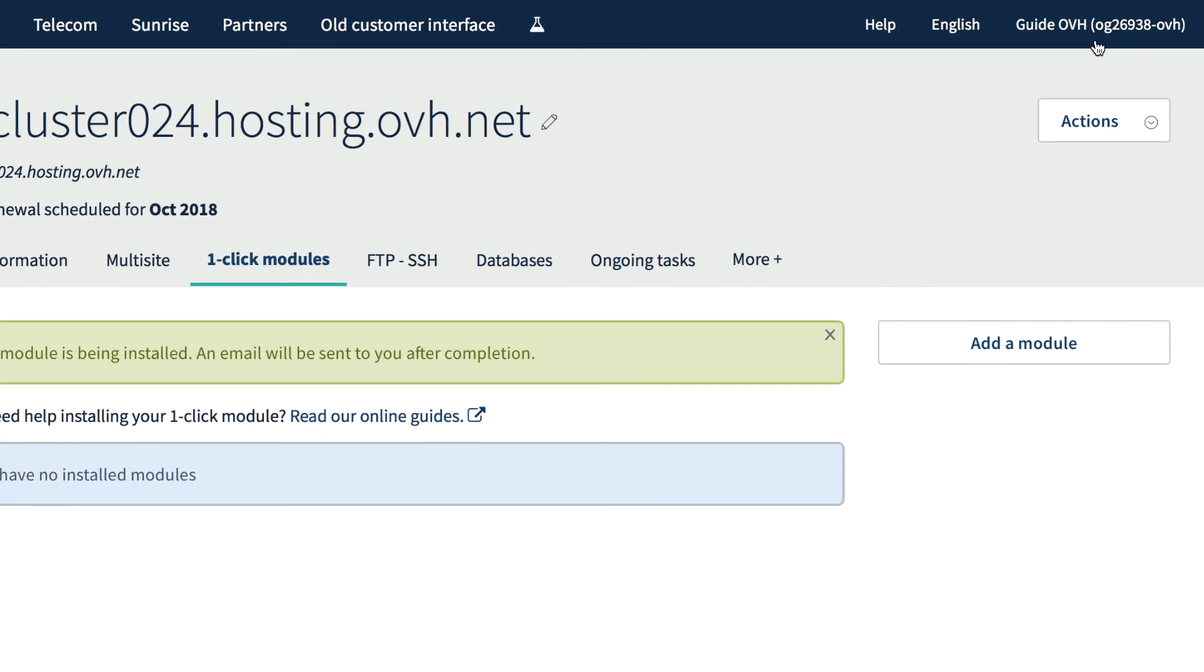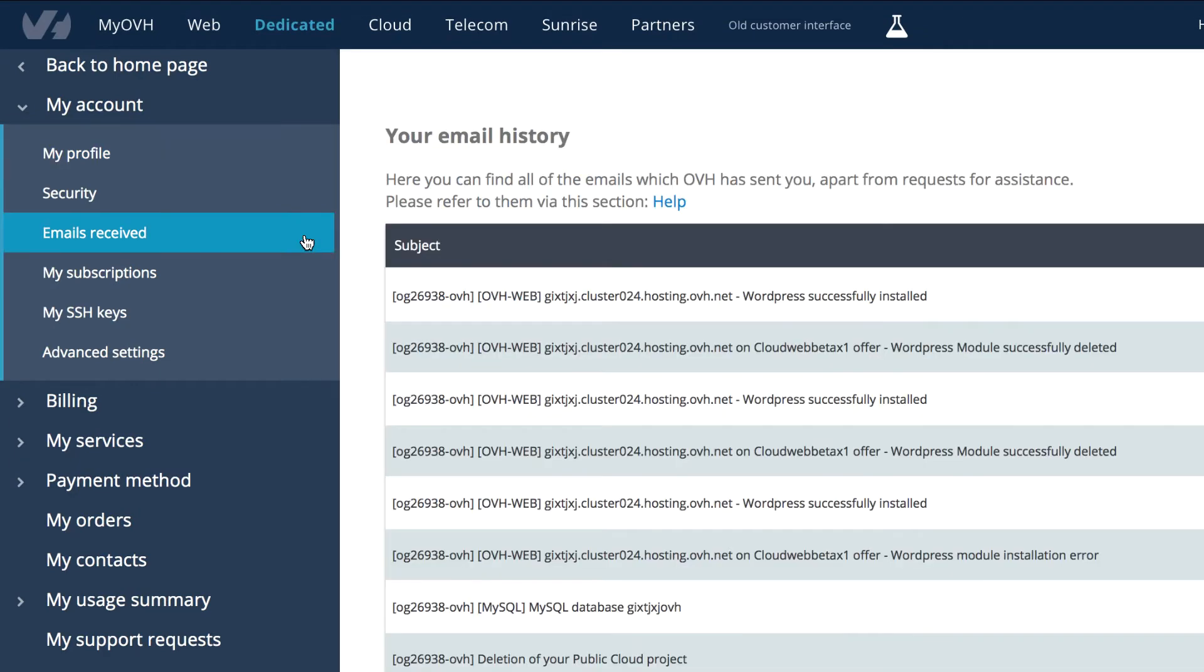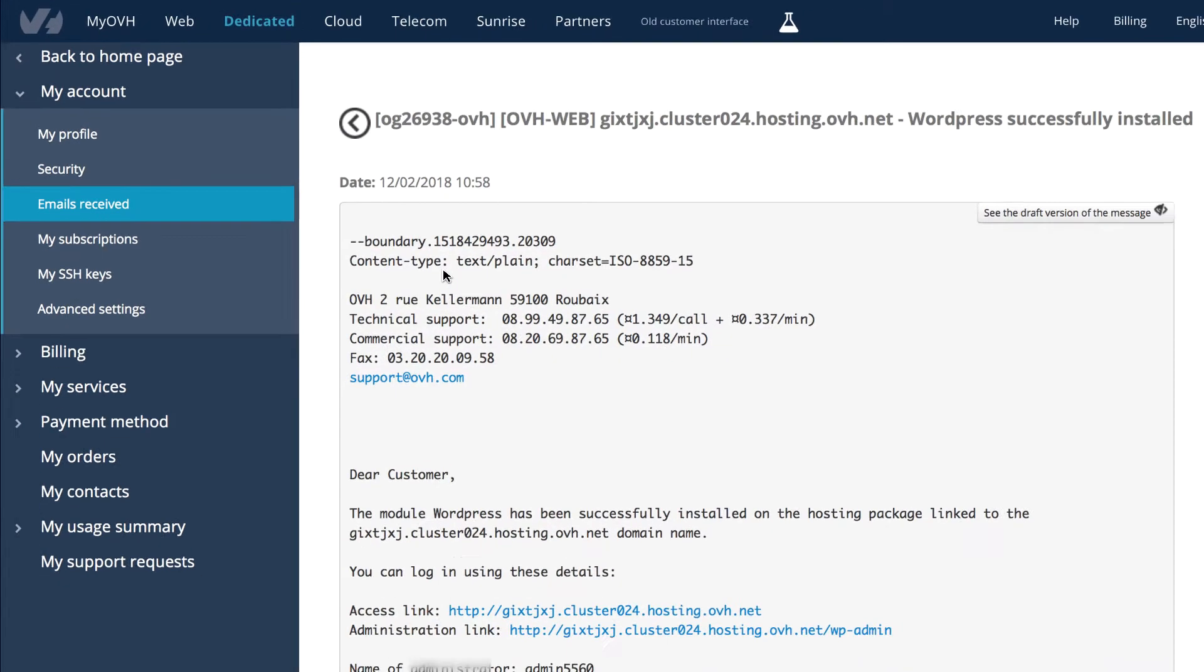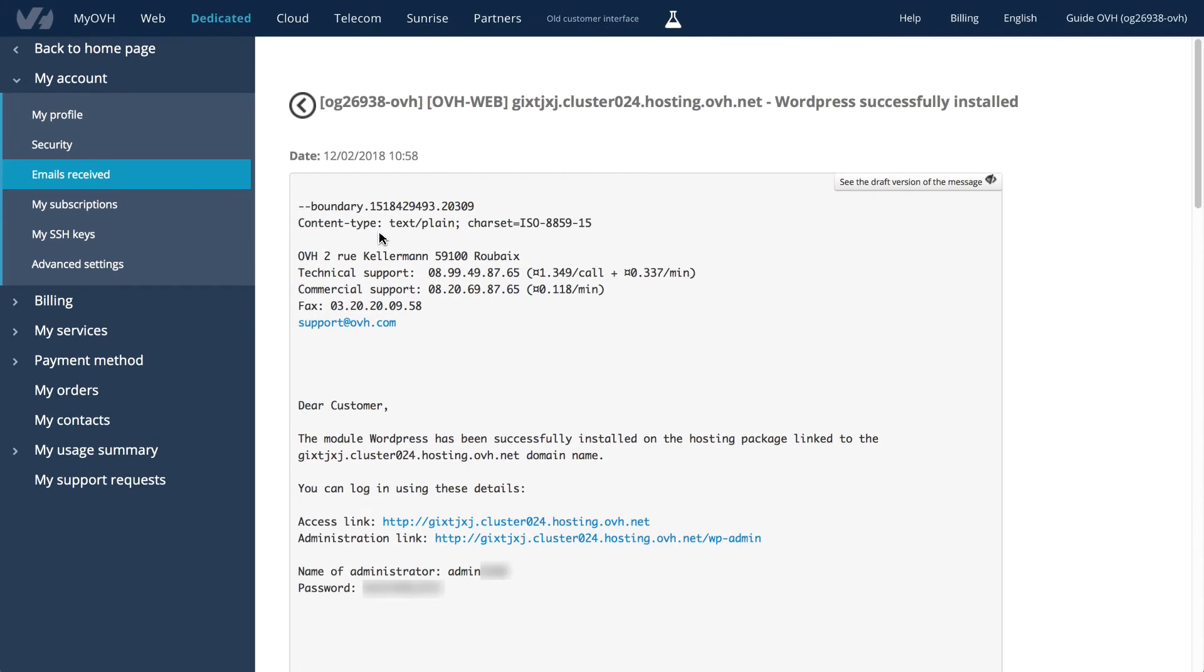Check your email to find all the information you need. Admin link, username and password.